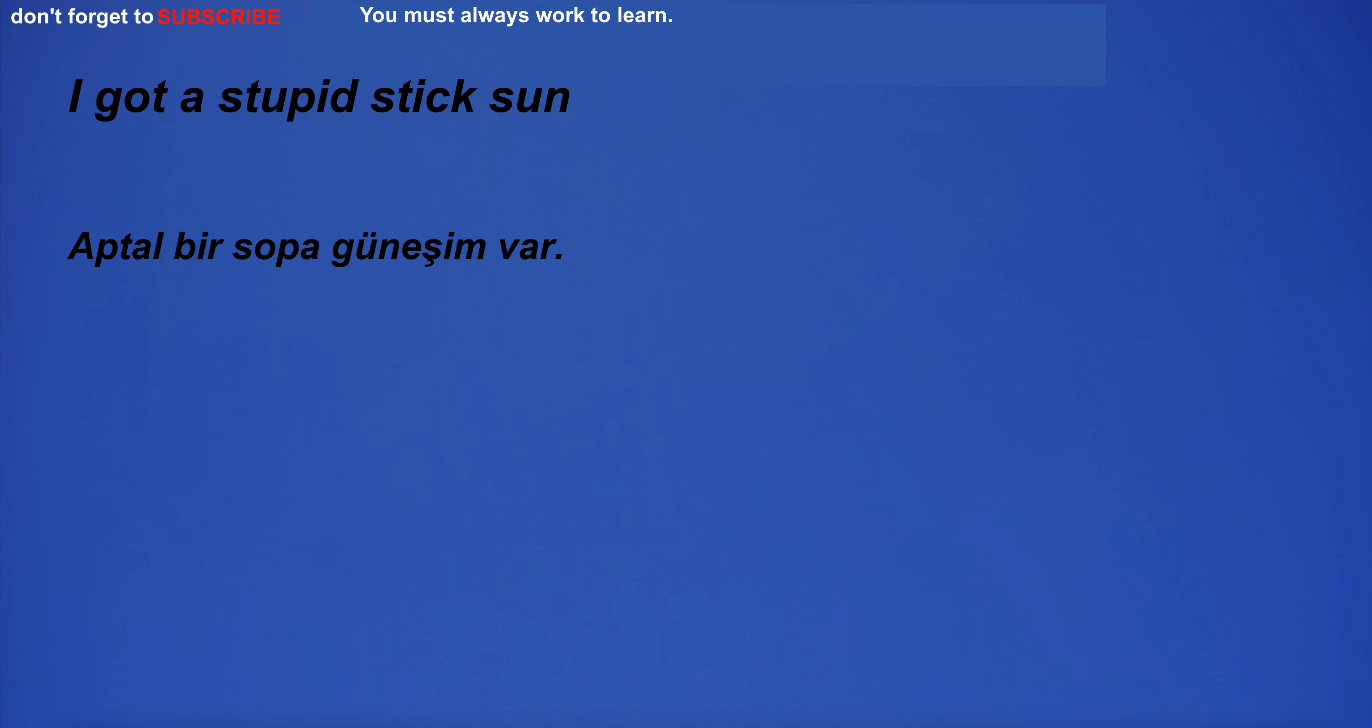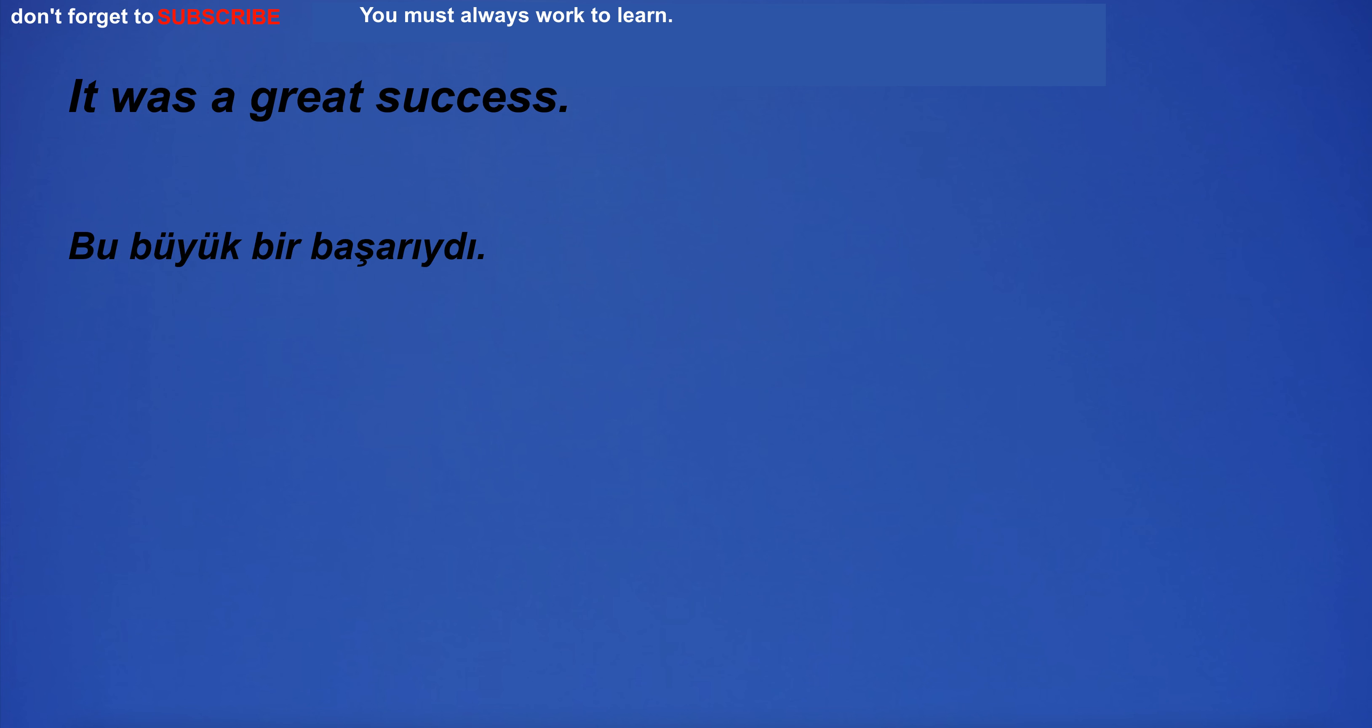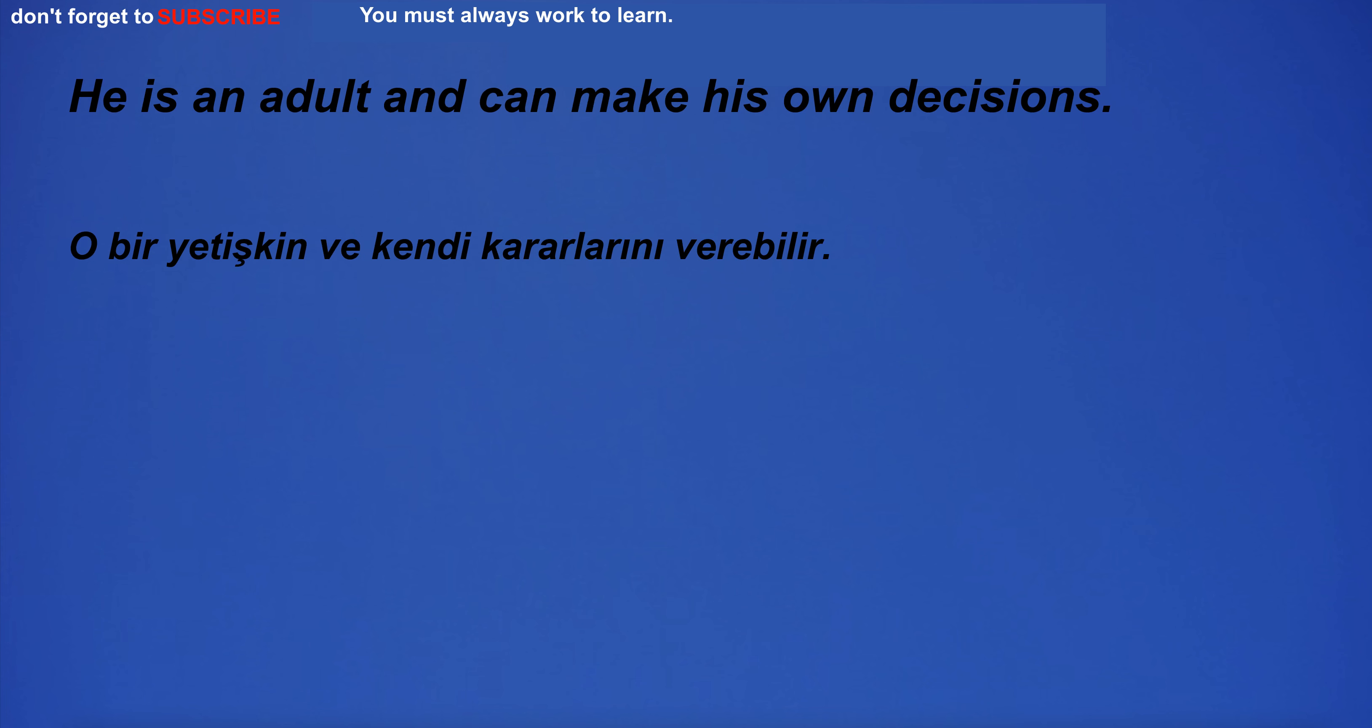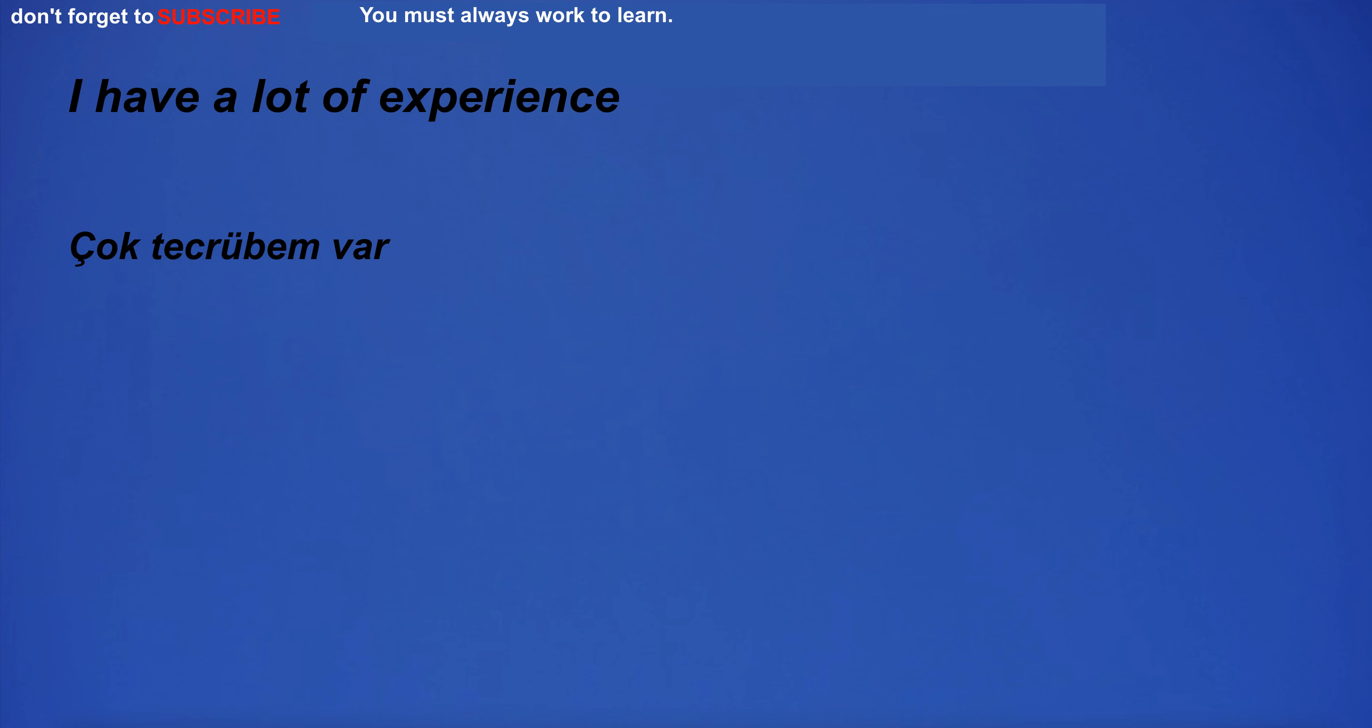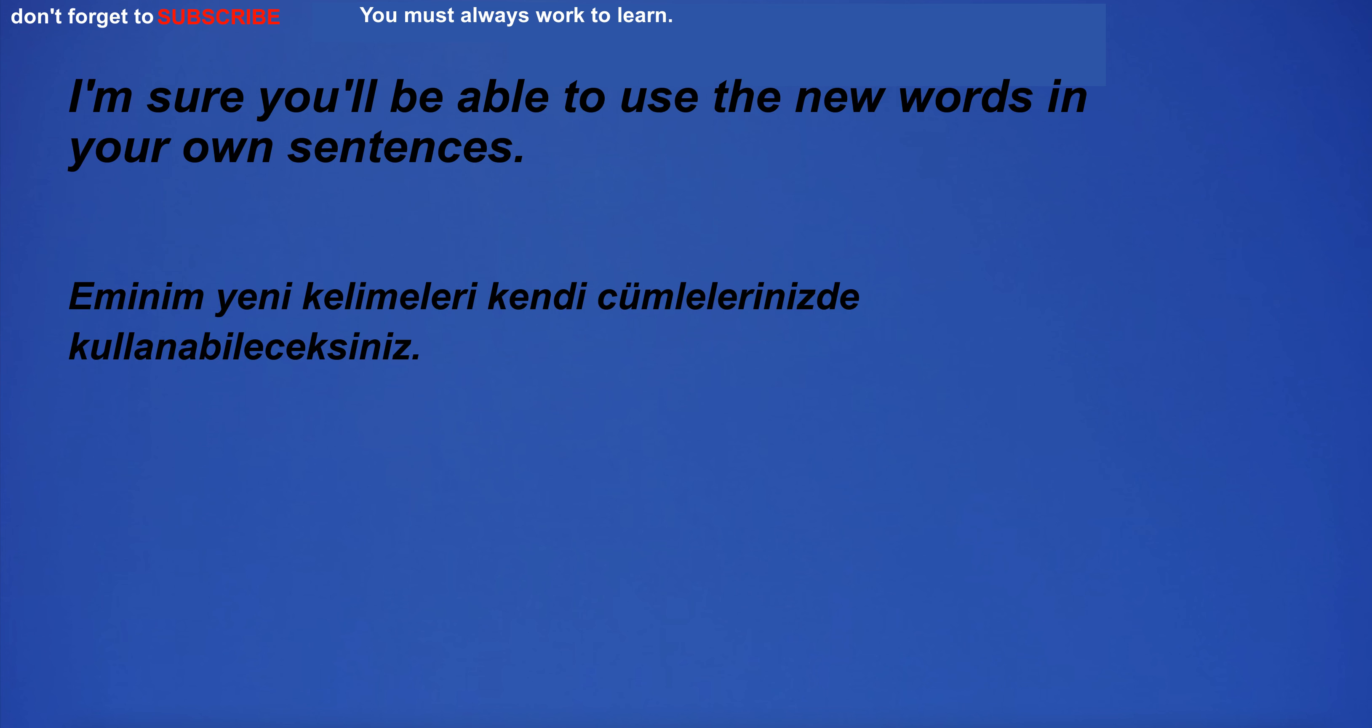I got a stupid stick son. It was a great success. He is an adult and can make his own decisions. I have a lot of experience. I'm going to the bowling alley.